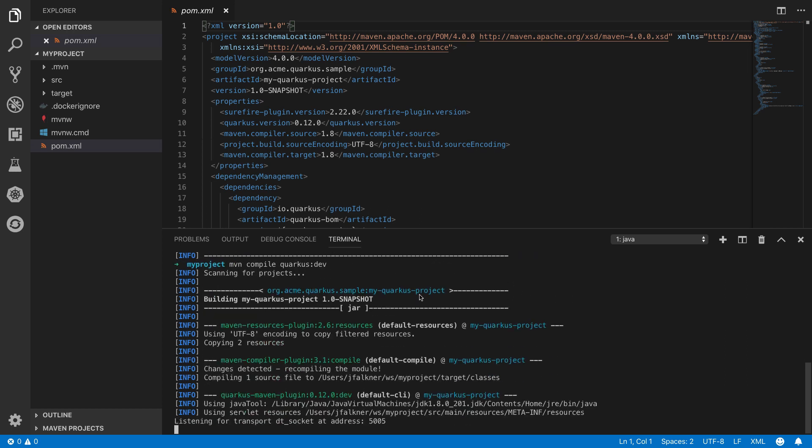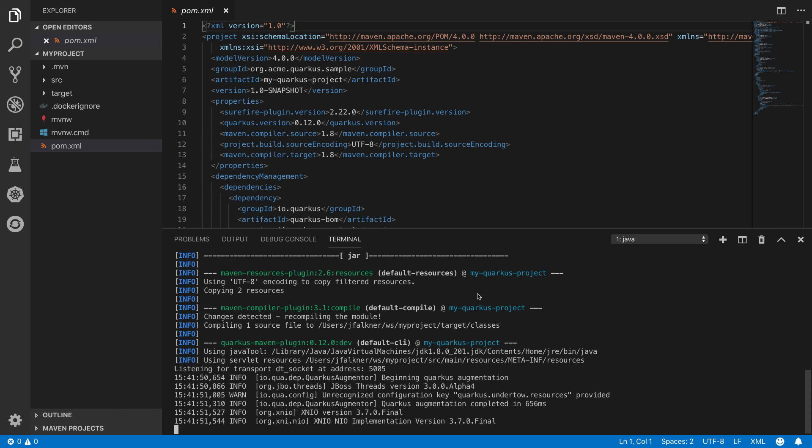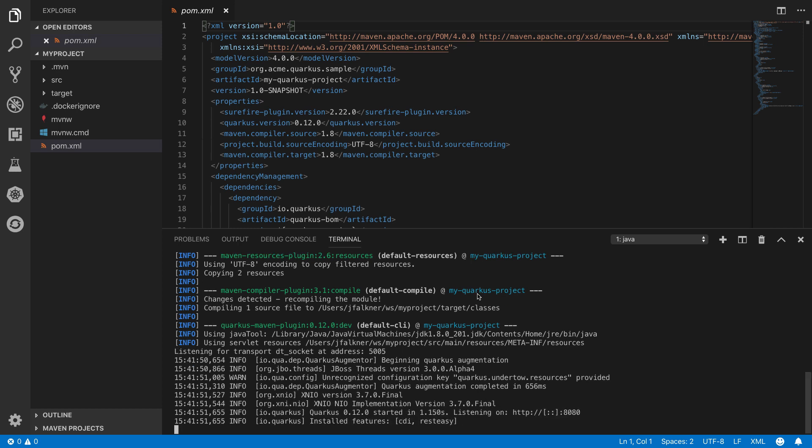Notice how fast it starts up even in dev mode. Quarkus employs an ahead-of-time compilation phase, which significantly reduces the time needed to start the application at runtime.